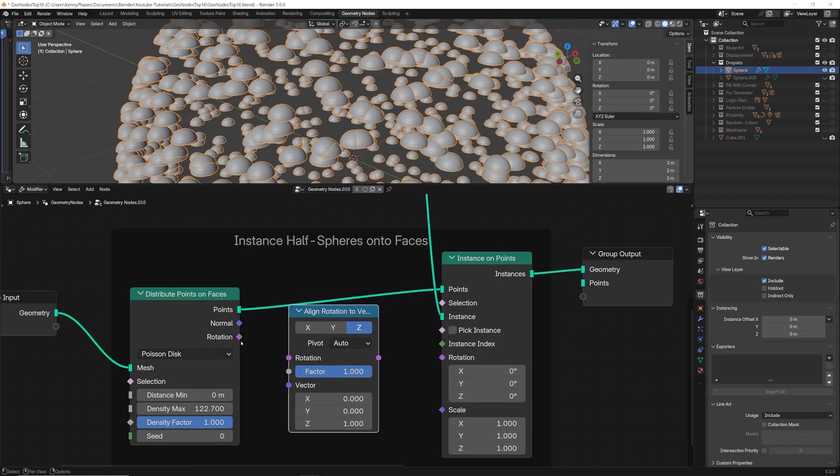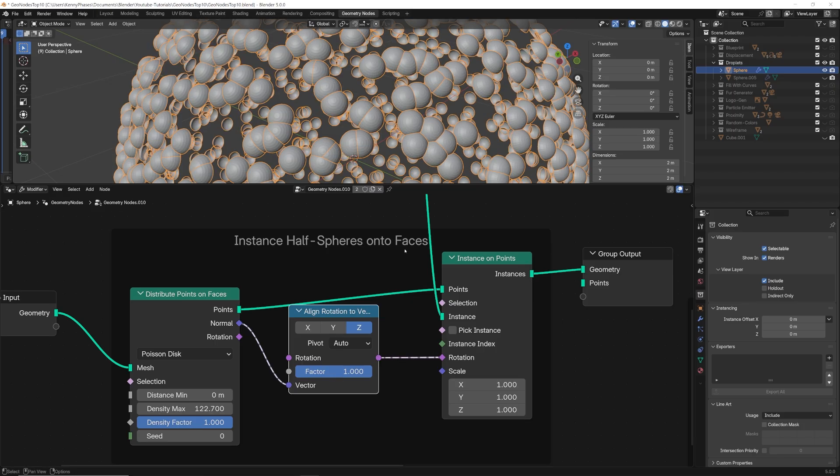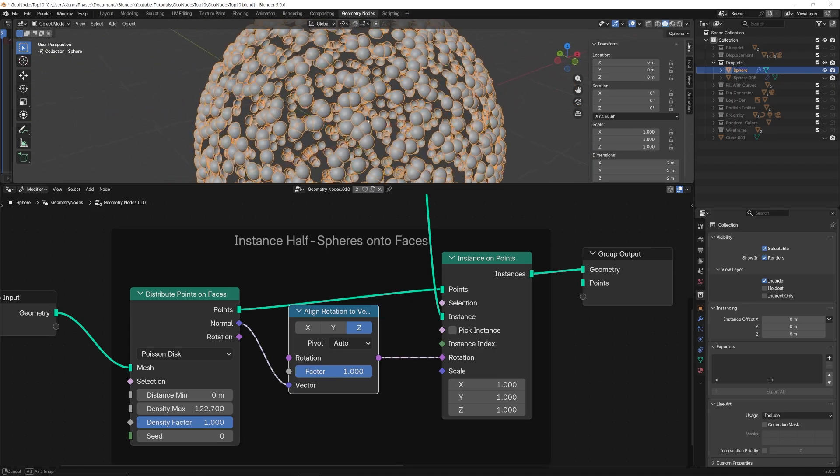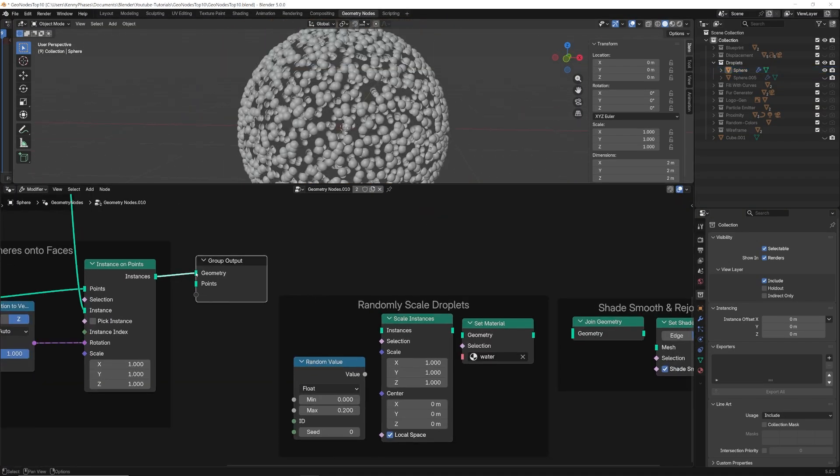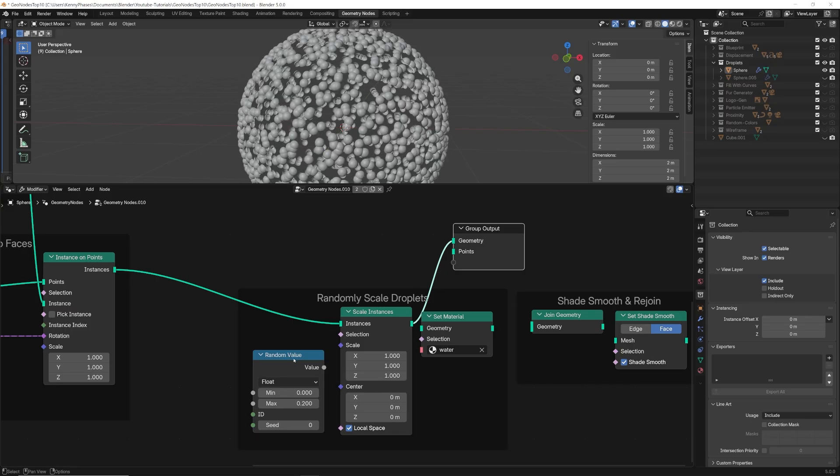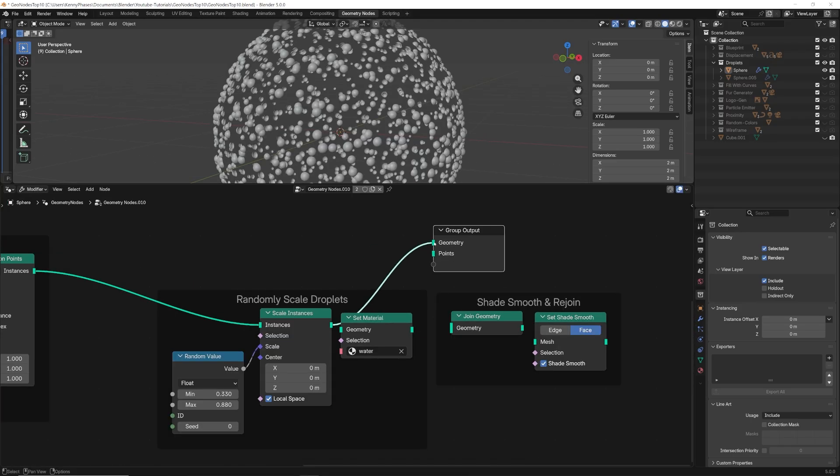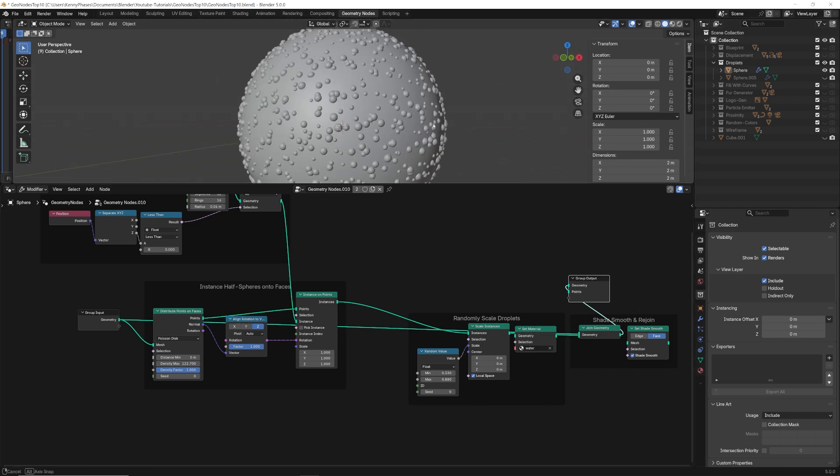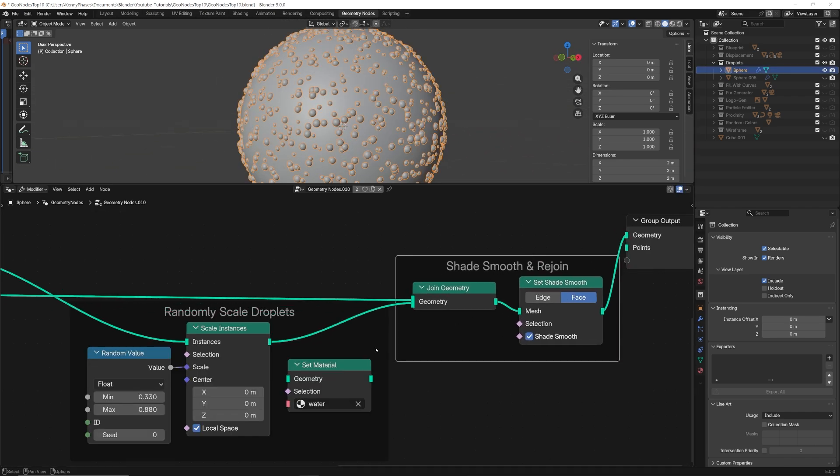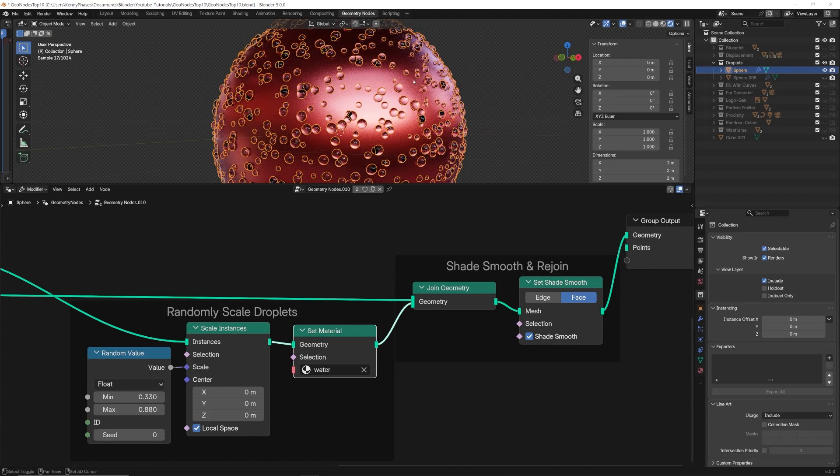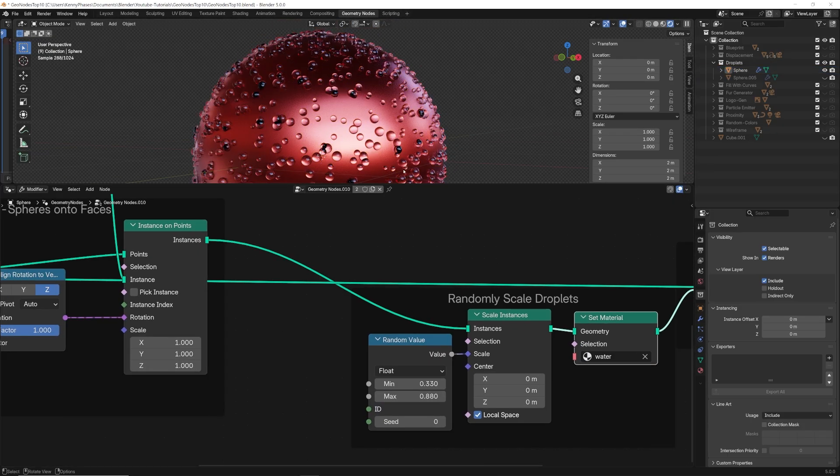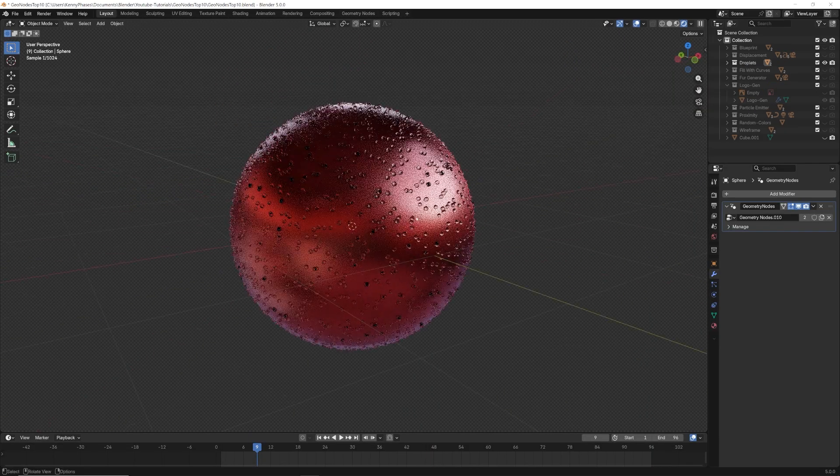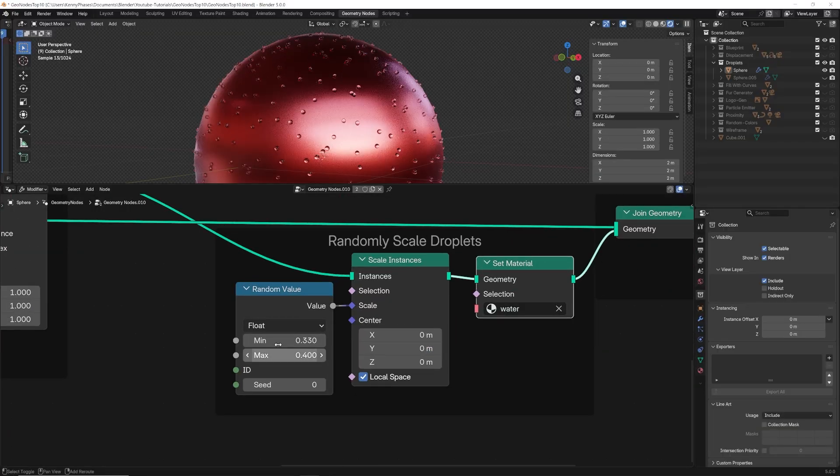So we'll go ahead and use the align rotation to vector node, similar to before, routing the normal value through the vector and into the rotation for our instances. Now, to make everything seem more organic and random, we can use a random value node to randomly scale each instance. At this point, we can simply rejoin our original geometry and shade smooth to finalize the result. If you want to apply a material, you can simply add a glass shader to your droplets with an IOR of 1.33. And with some simple lighting and materials, you can see that we have a pretty awesome result. You can play with the density and scale to achieve different results here.